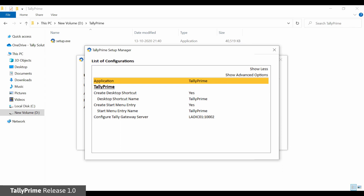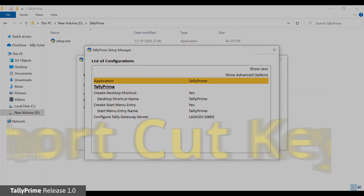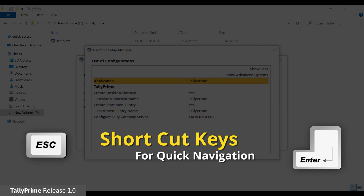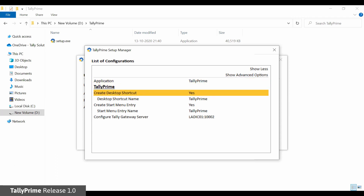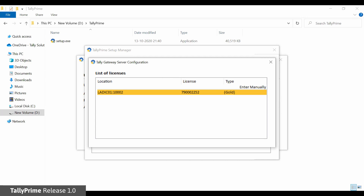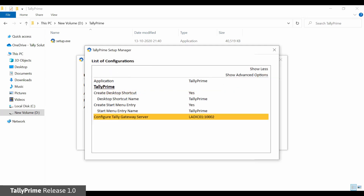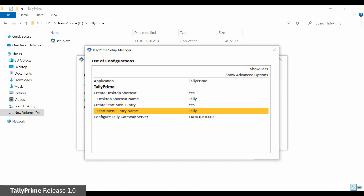All buttons and options in setup manager are divided into three types: additional details, user input, and yes or no types. You can use the Enter and Escape buttons for interaction. In case of objective fields, press Enter to switch between yes or no. In case of additional details, press Enter to drill down and view details and Escape to return. In case of user input, press Enter to open the input fields and press Enter again after specifying the details to accept and return to the previous screen. This behavior can be found across the product in Tally Prime.